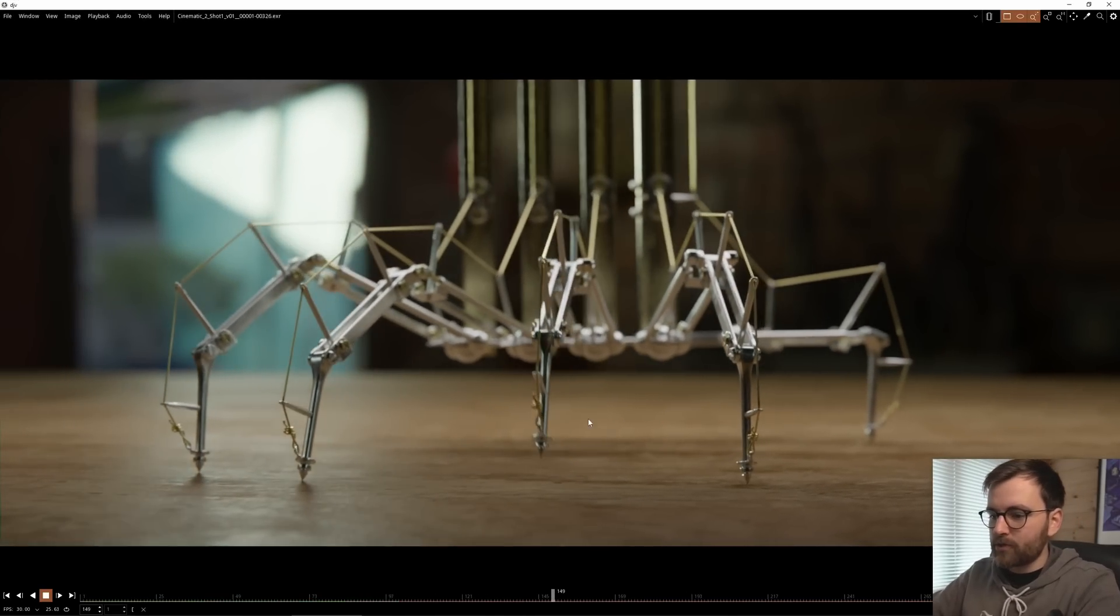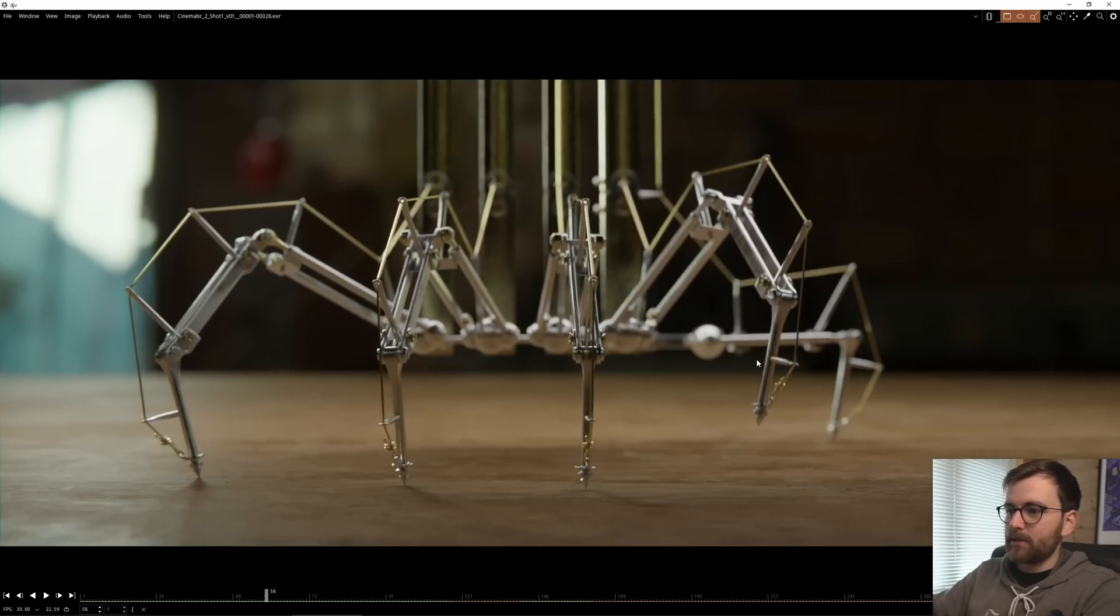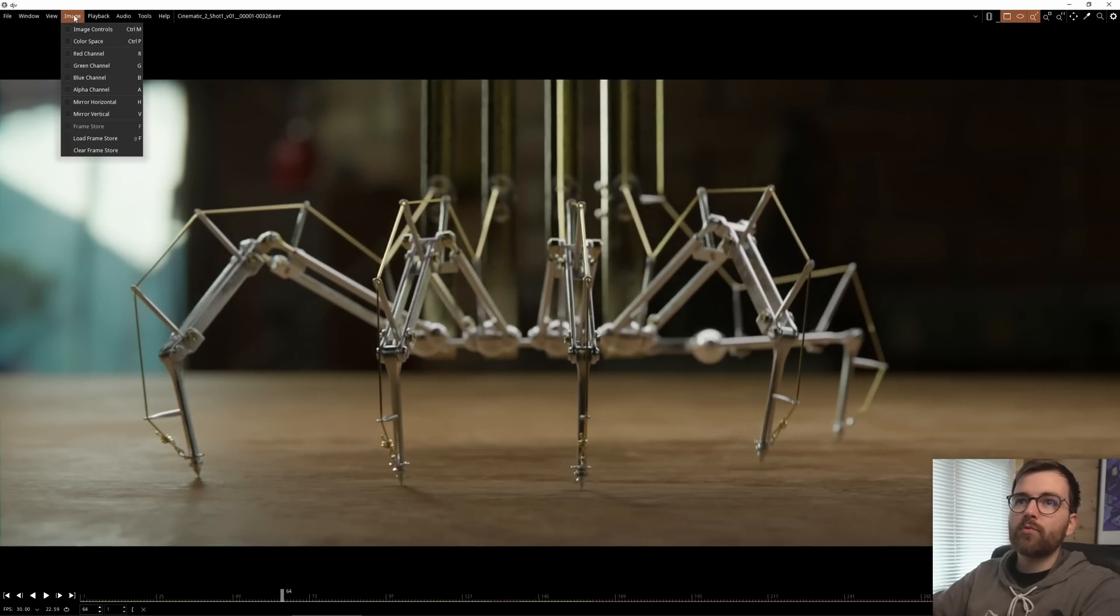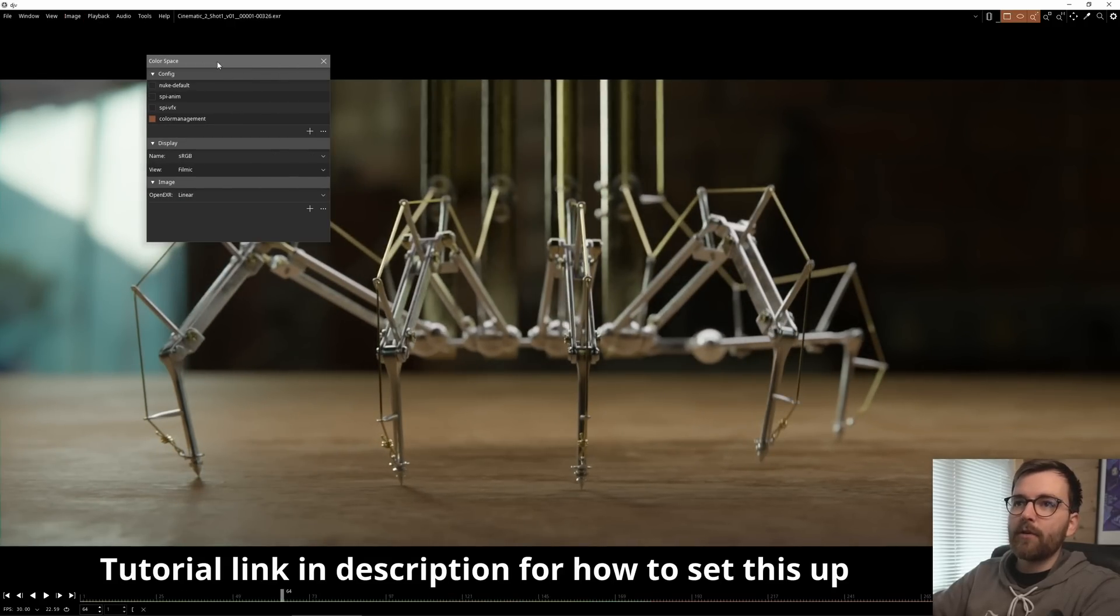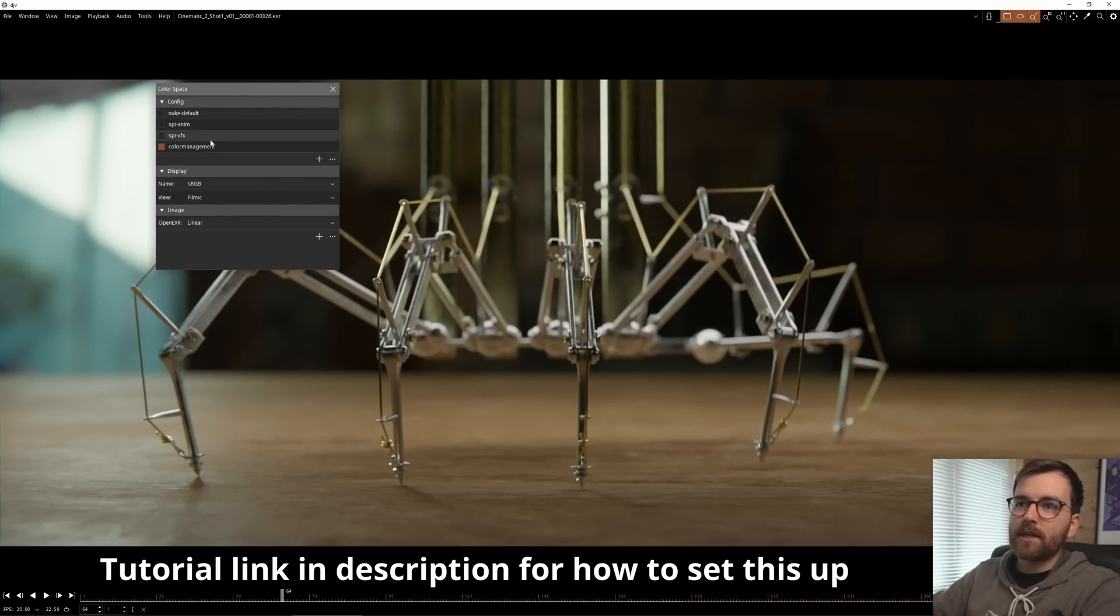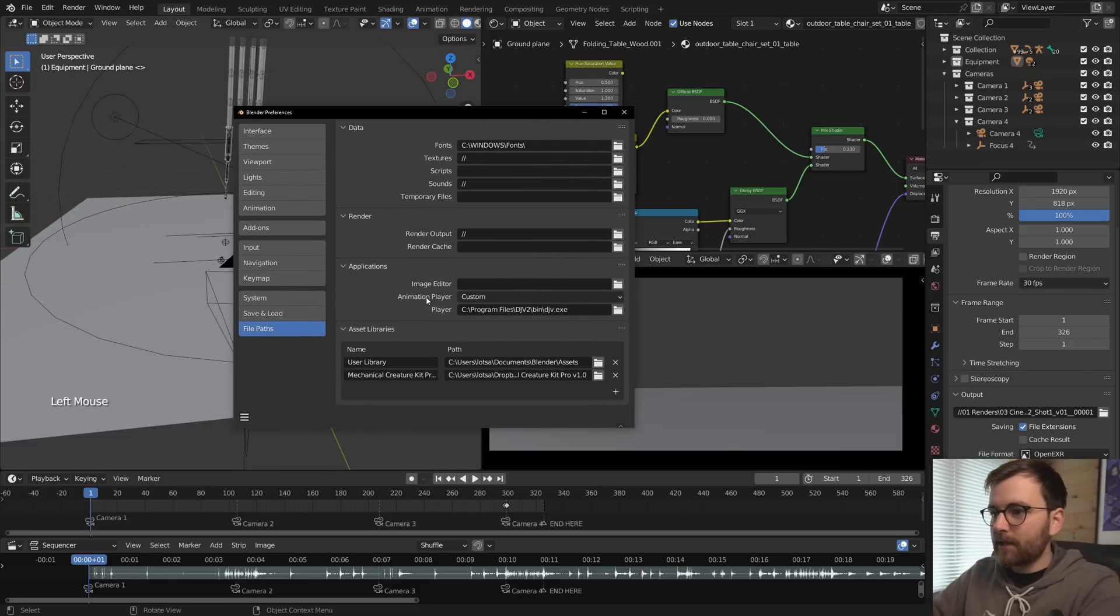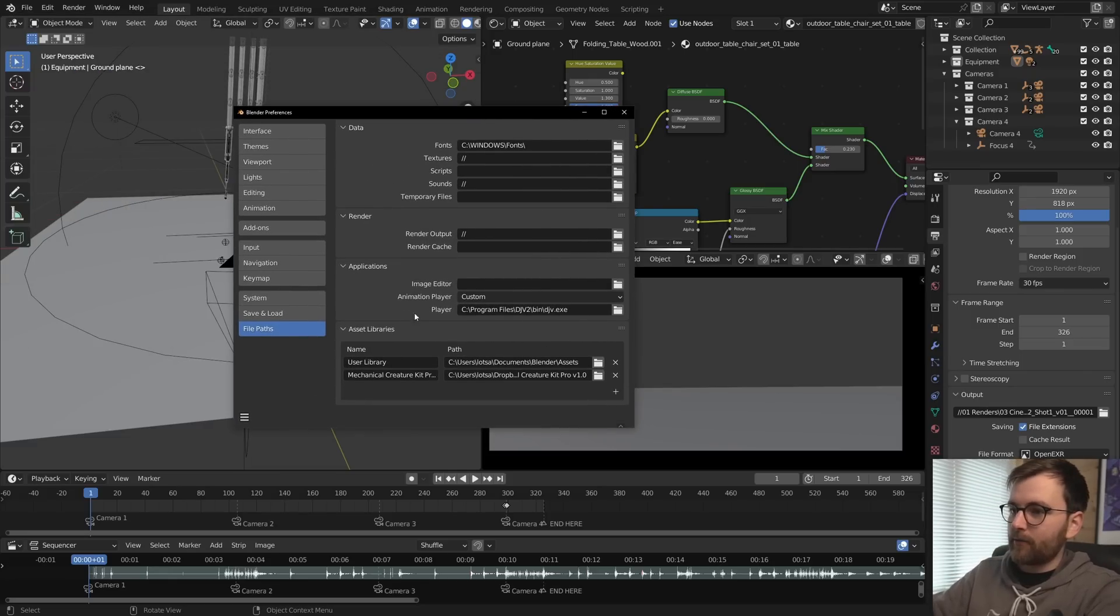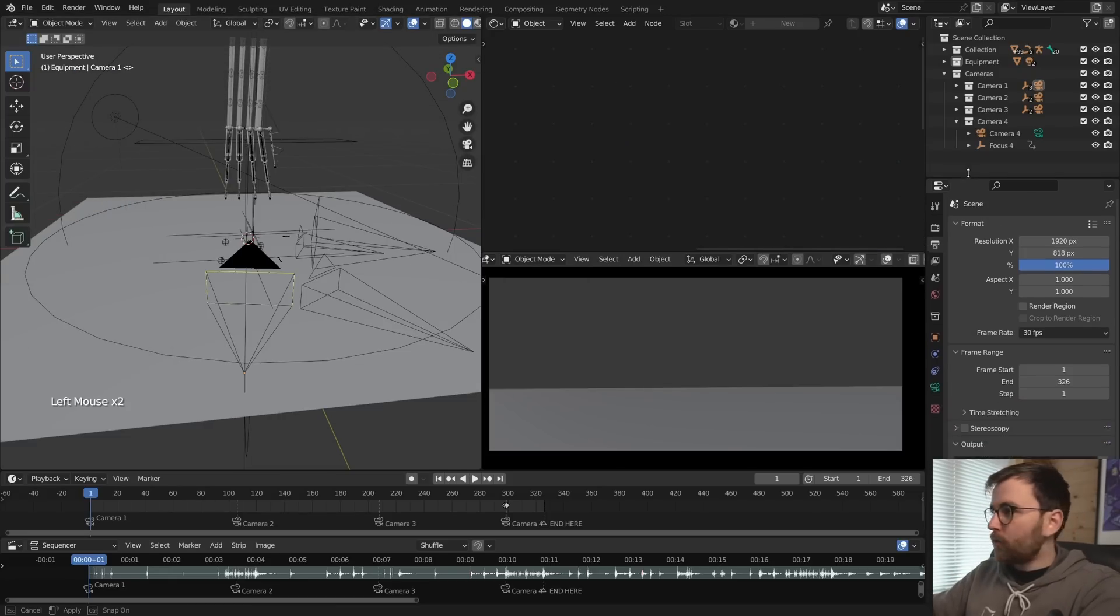Now you can just go Render view animation and it will just open the animation in DJV. So this is like a recent project I had. And here you can see that this just, it works with the color space. If you have set it up using Blender's OCIO file. So you can just basically preview animations a lot easier, which I really love this. And then under asset libraries, I have my mechanical creature kit.